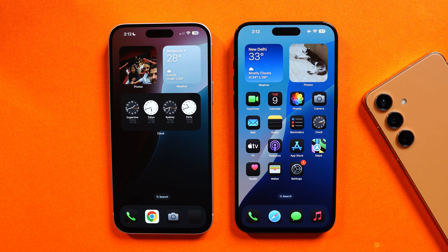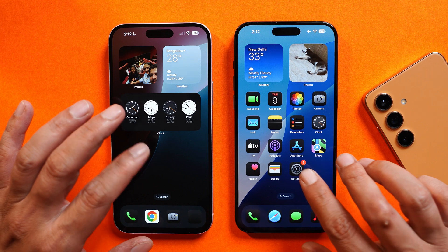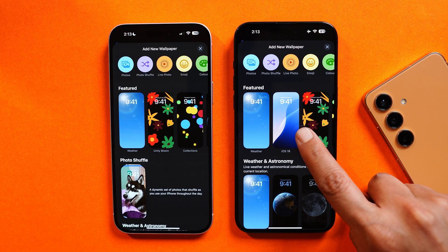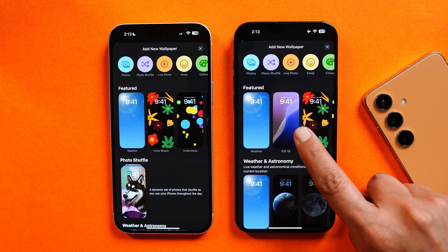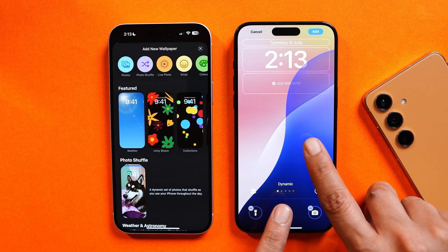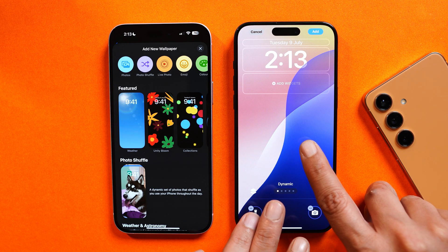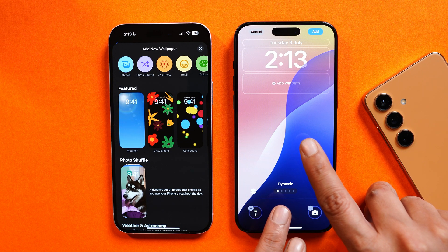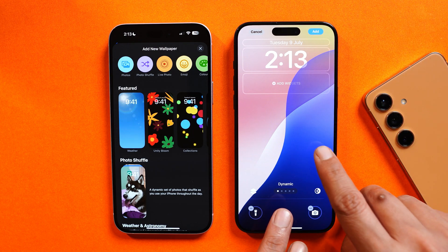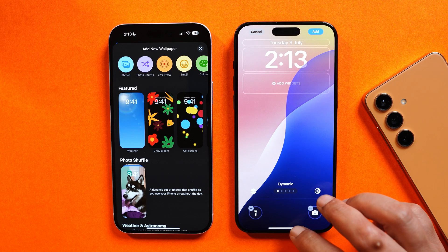The first change is related to the lock screen — specifically the wallpaper section. On this latest build we now have support for dynamic wallpapers. You can see the way colors are being changed in the preview section, and sometimes if the wallpaper color changes you'll see an instant shift instead of a smooth transition, so it's still a bit buggy. But if you apply this wallpaper, it will automatically change the colors.